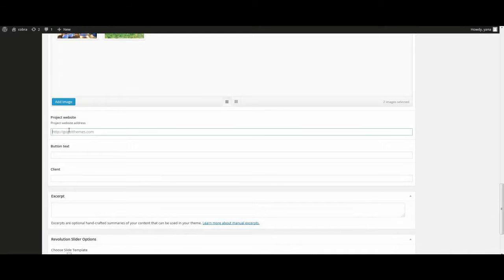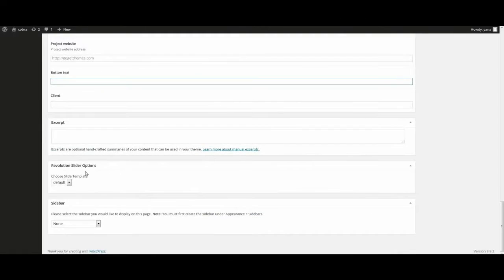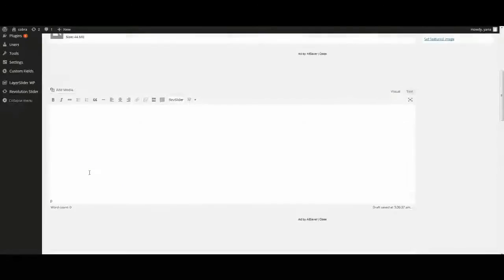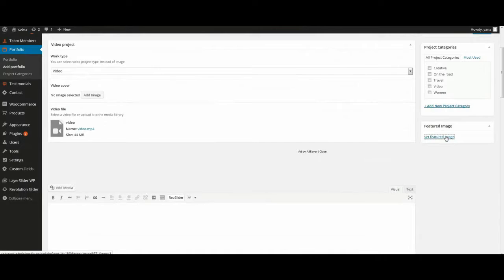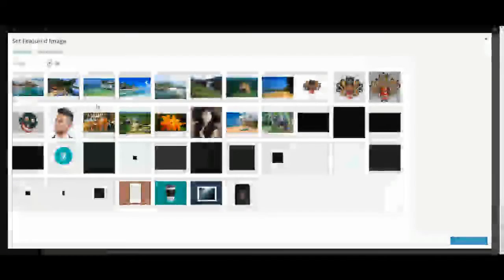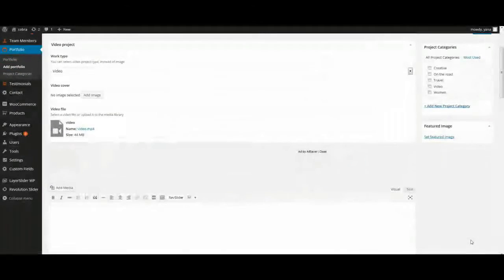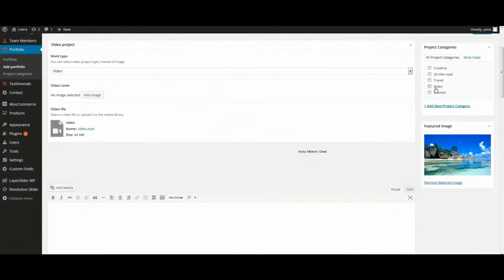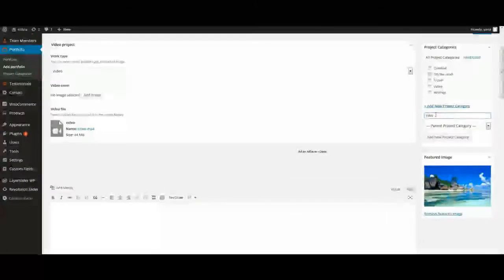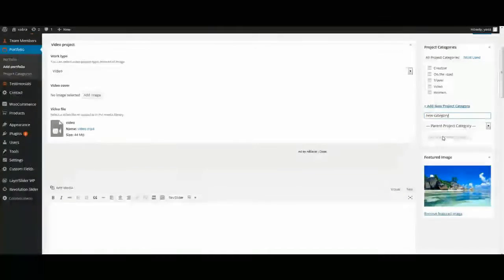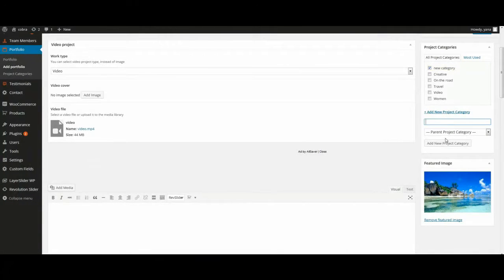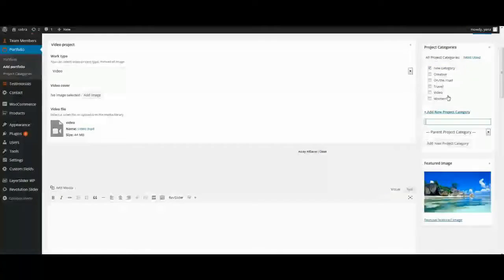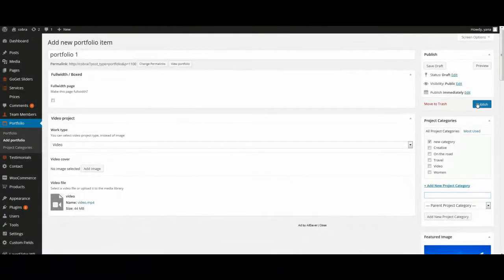Also we can add buttons with link to additional information about portfolio item. For this purpose enter link and button text. Don't forget to set featured image, because without it your portfolio item will be invisible. This is categories. We can add new categories. And in future we will use it as category filter. Publish.